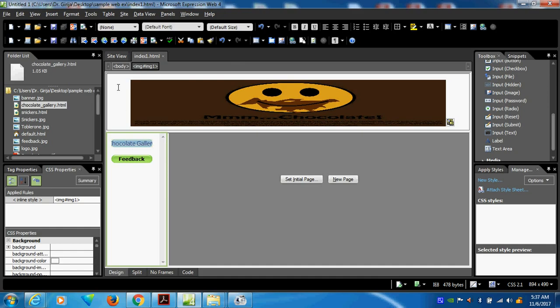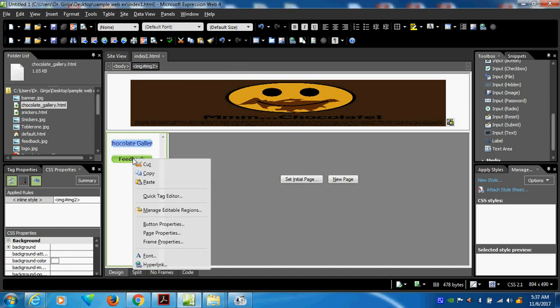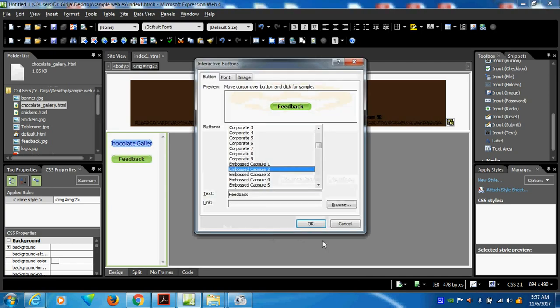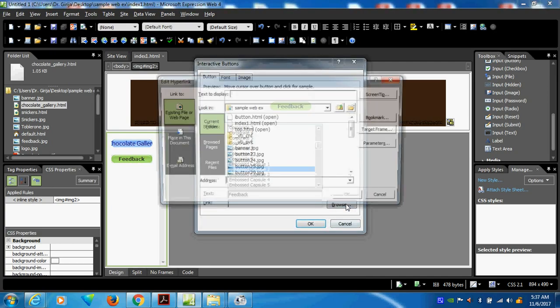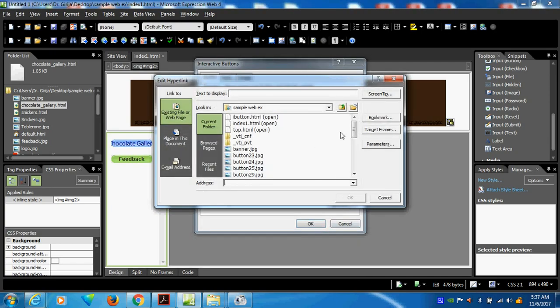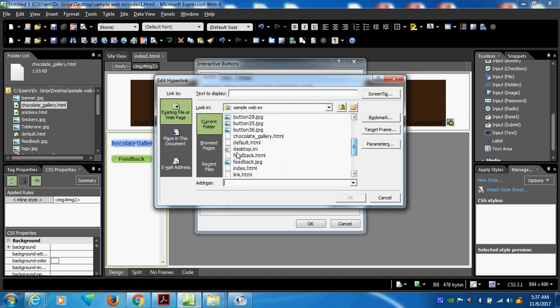Whatever it may be, I will close the view. Now I can go to feedback. For feedback also I can do button properties — go browse. Feedback information.